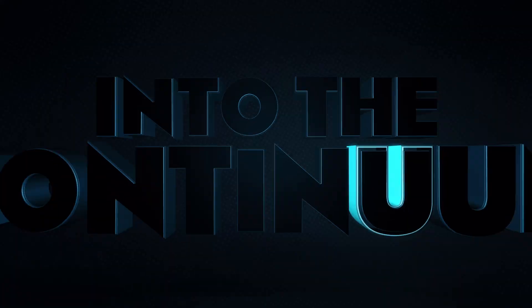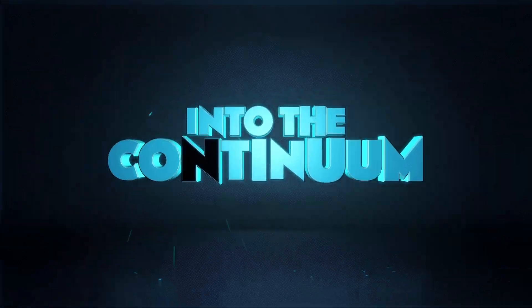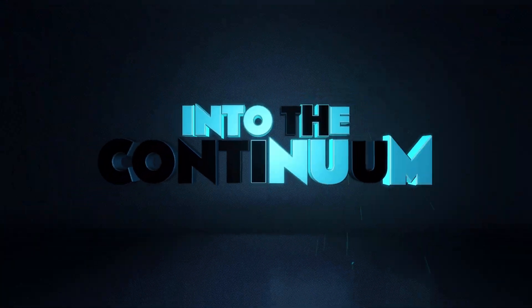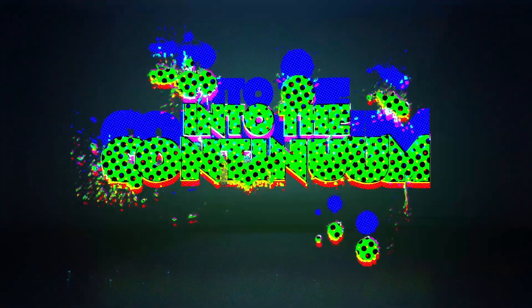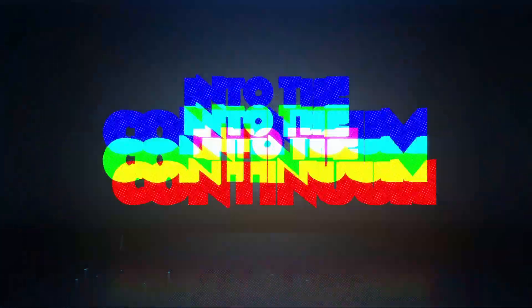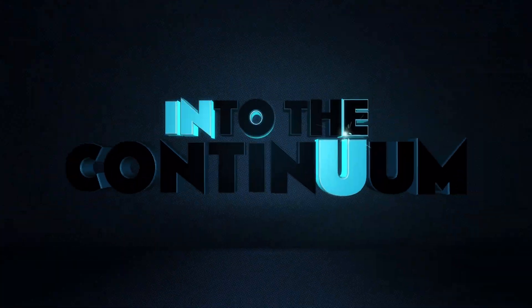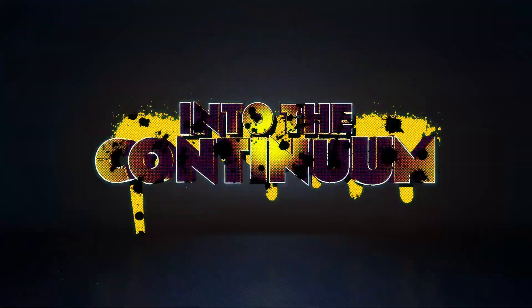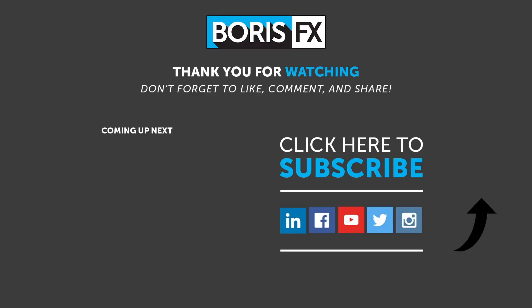So now that this is all set up, in the next tutorial, we'll start breaking down the graphical treatments that I created to really give this the Into the Spider-Verse feel. So thanks for watching, and be sure to visit borisfx.com to take a free trial of Continuum, and to see more videos about all of the Boris FX products.